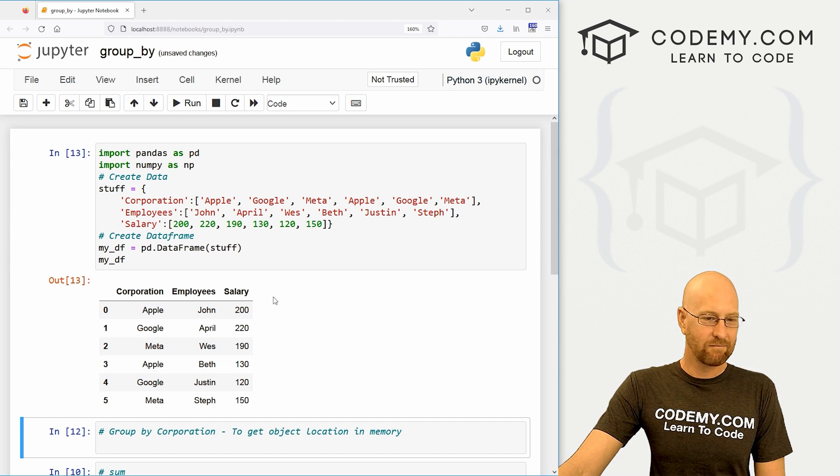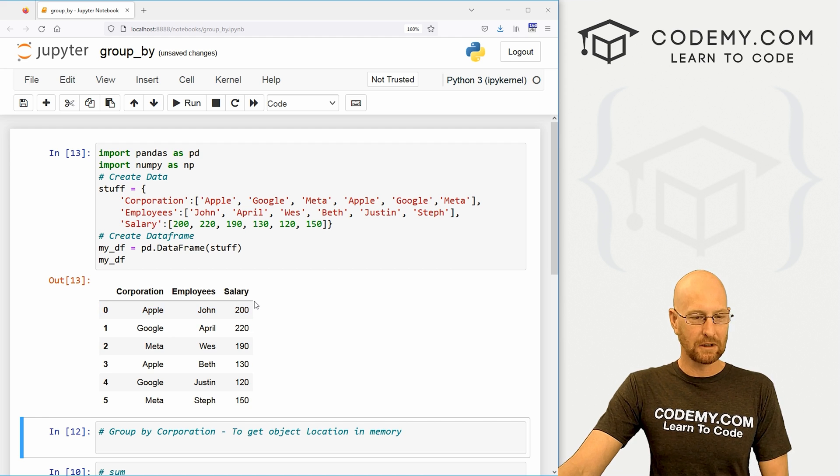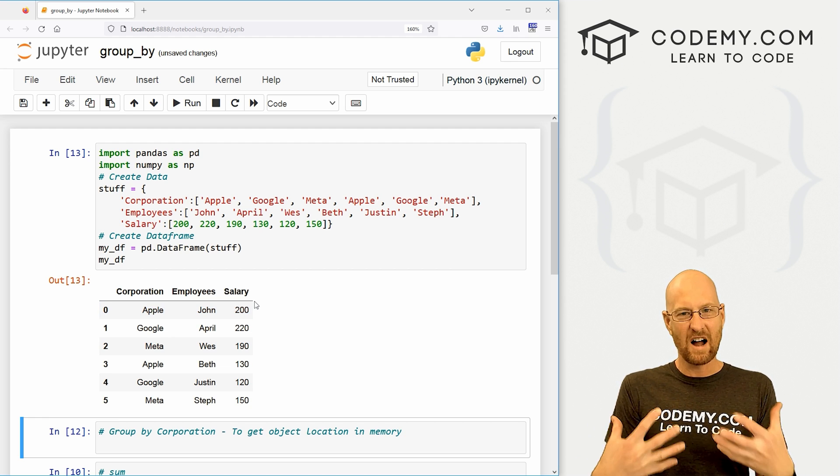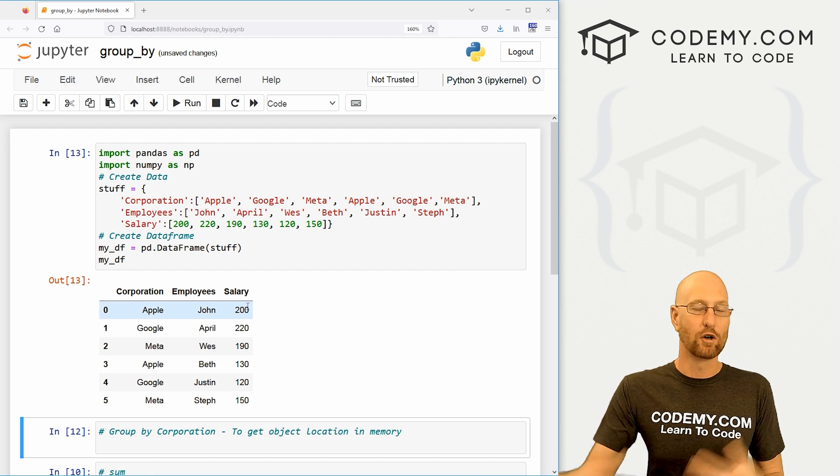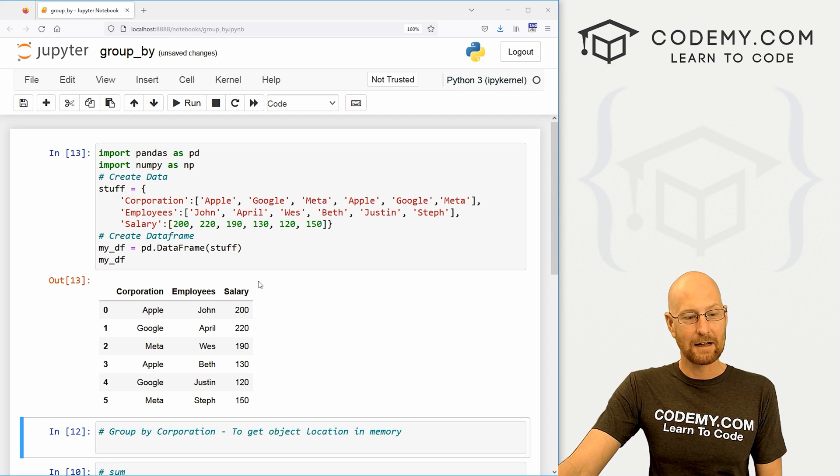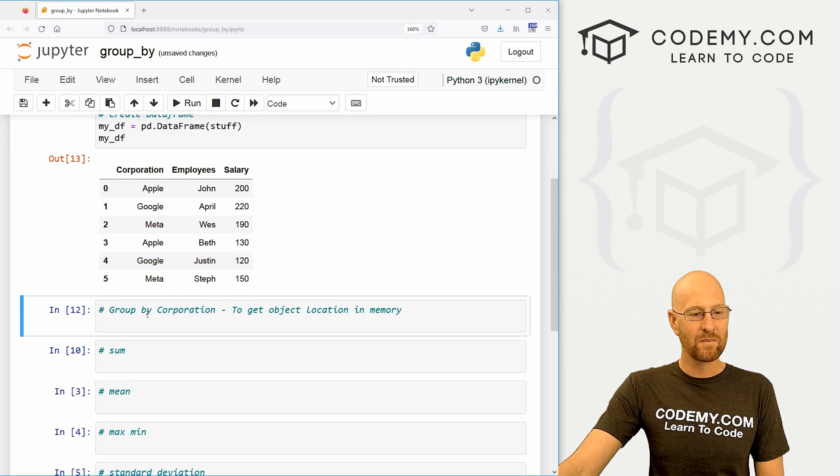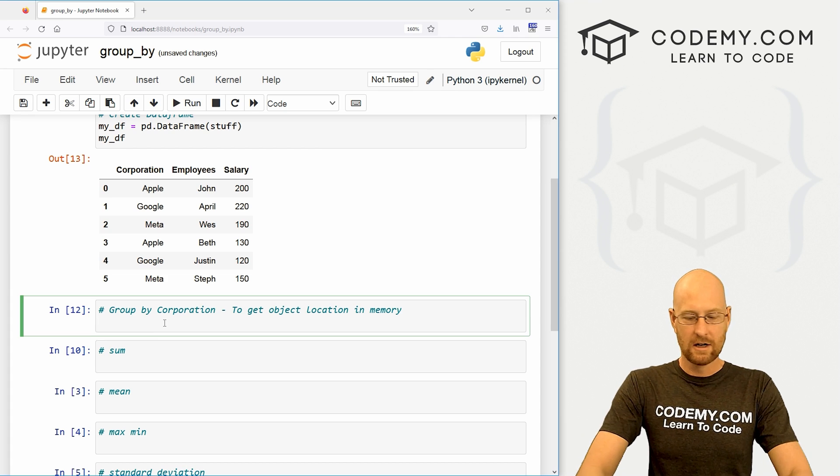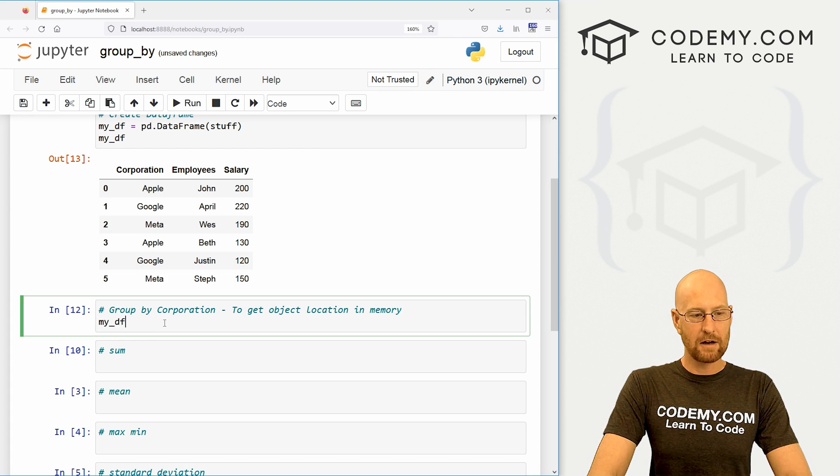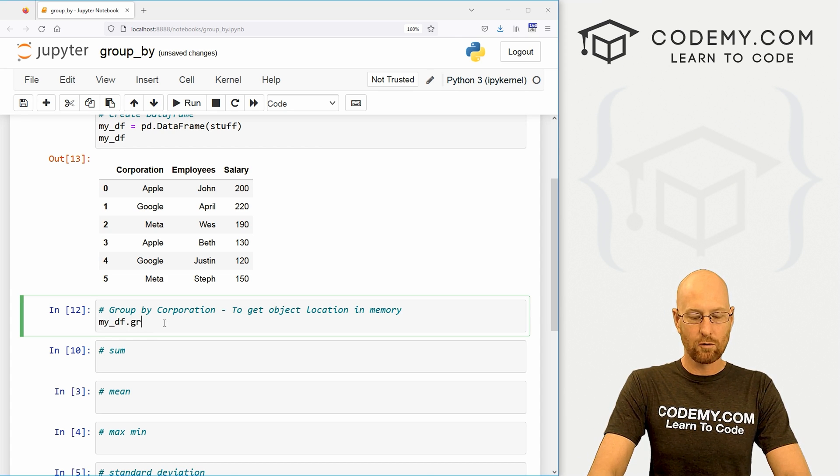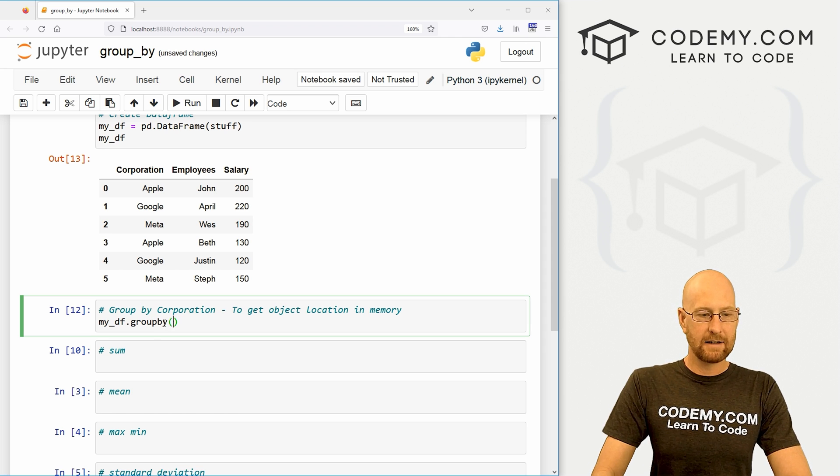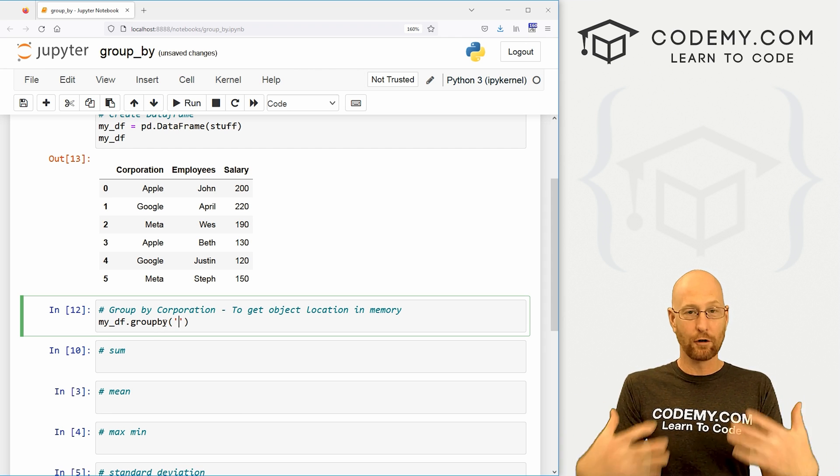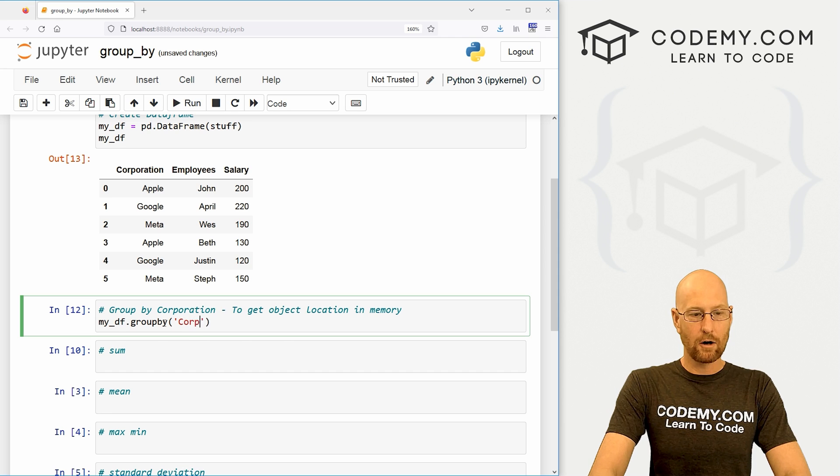This is not that useful to look at if we want to actually find information that's useful. We need to group some of these things together and then take a look at it. So let's group by the company, the corporation. What we can do here is call our dataframe my_df and then we can call dot groupby, and then inside of here we just pass whatever we want to group by. So we want to group by our corporation.